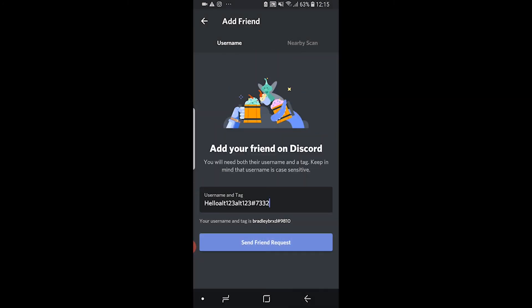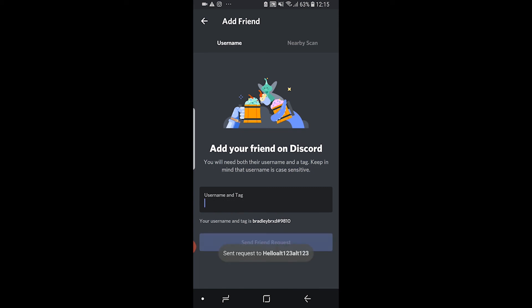Once you've done that, all you need to do is click send friend request and it's going to send a friend request to that person. That's all you need to do to send a friend request on Discord.